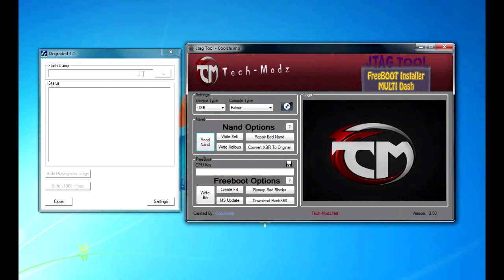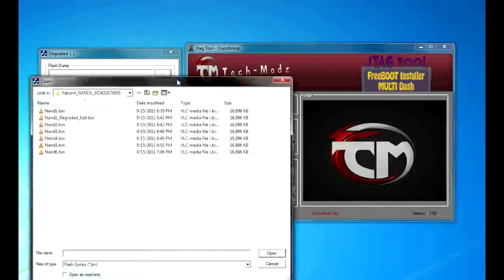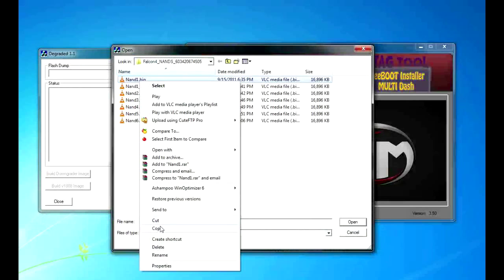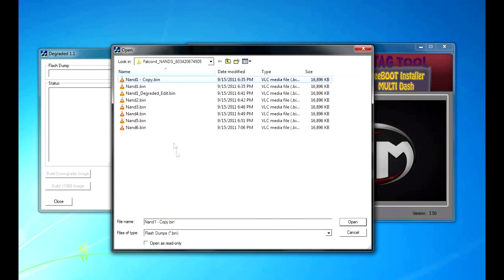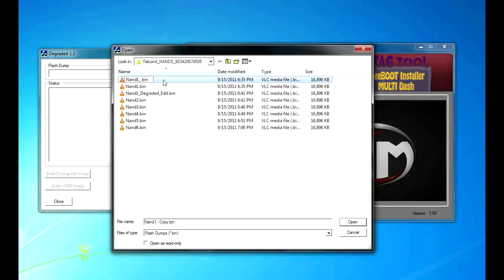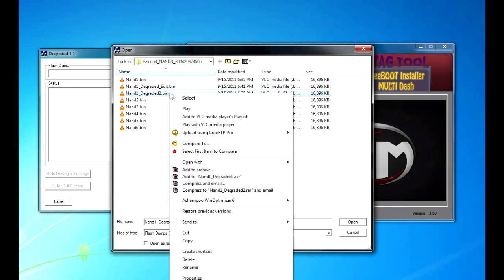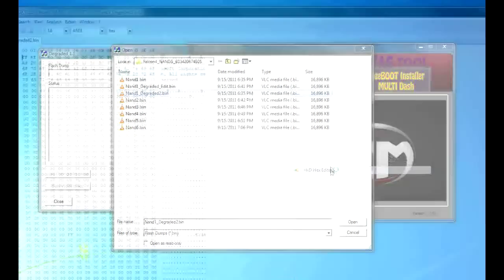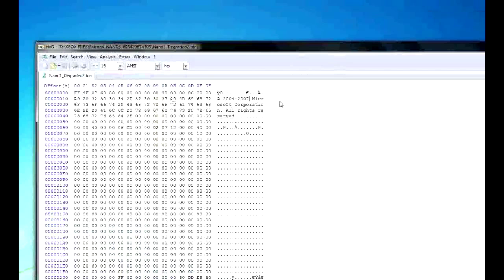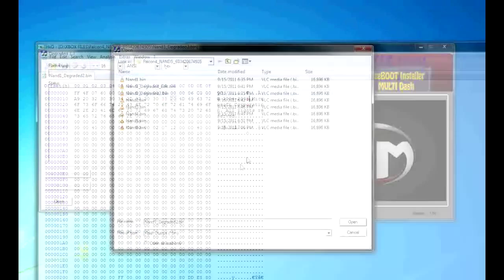Once it is saved, you are going to open up degraded. And you are going to take your NAND 1, copy and paste it, and then you are going to rename it to, in this case, as you can see, I already have degraded edit, but we will just name it NAND 1, degraded 2. Open it with hxd hex editor. You are going to hit your insert key on your keyboard, and you are going to change 2004-2007 to 2004-2005. You are going to exit and save.